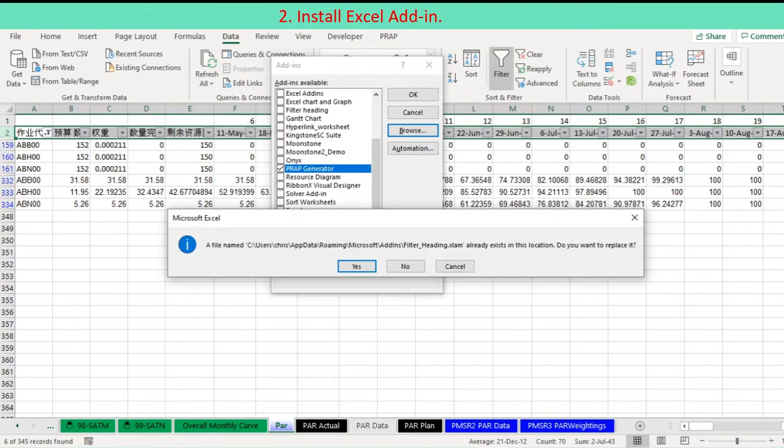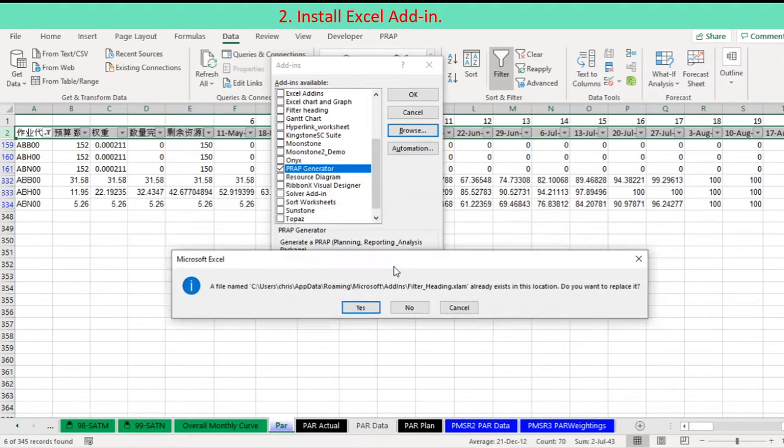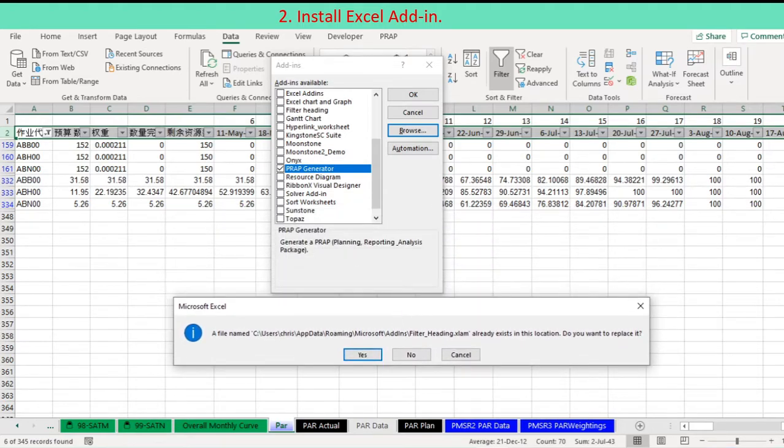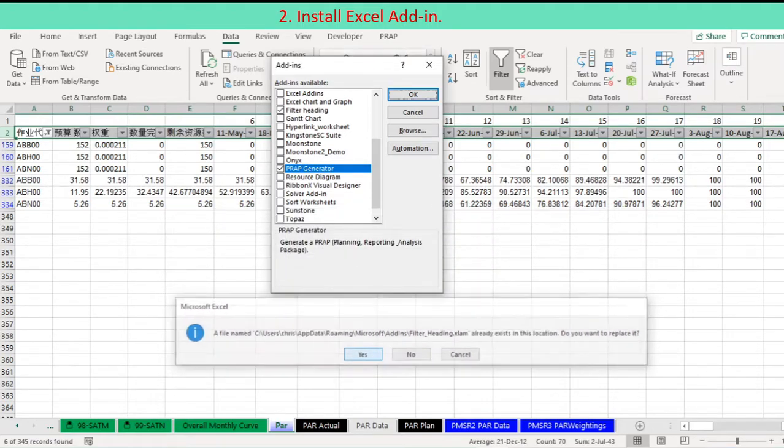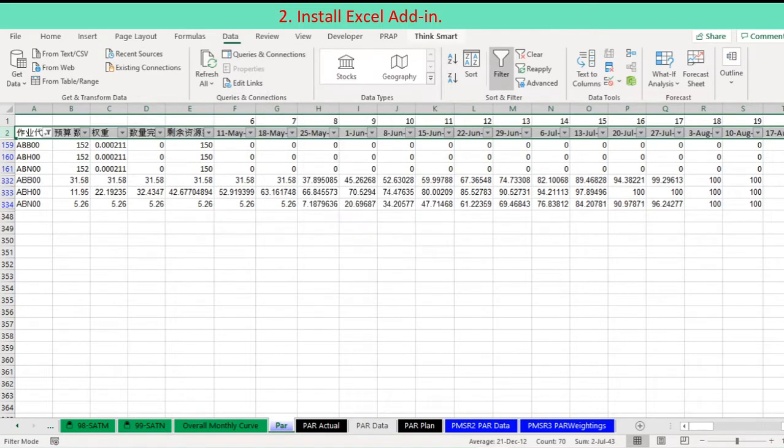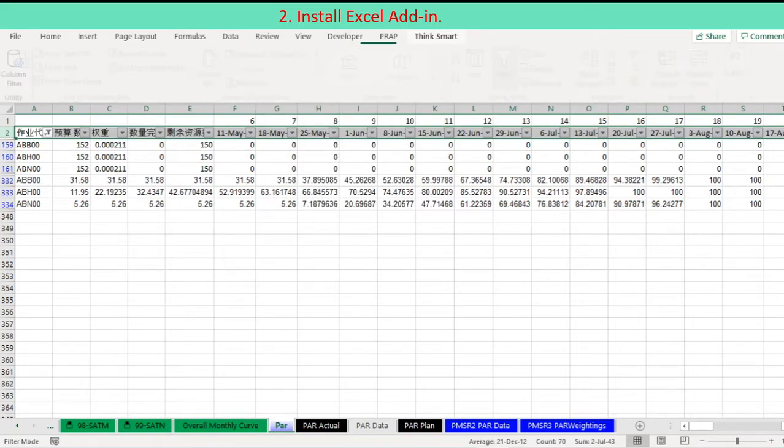Locate and double-click the add-in FilterHeading.xlam. The Add-ins dialog box displays the add-in in its list and displays the descriptive information. Click OK to close the dialog box. The add-in is installed.